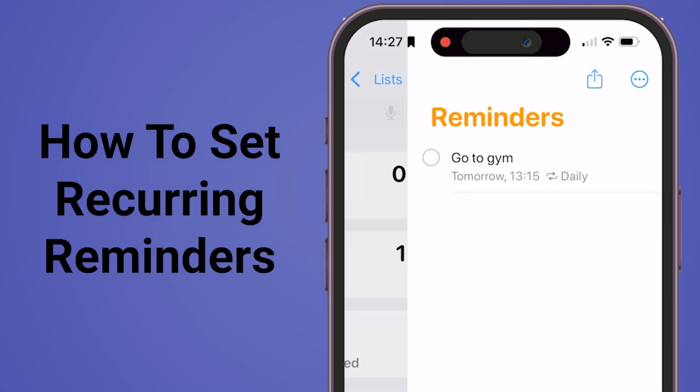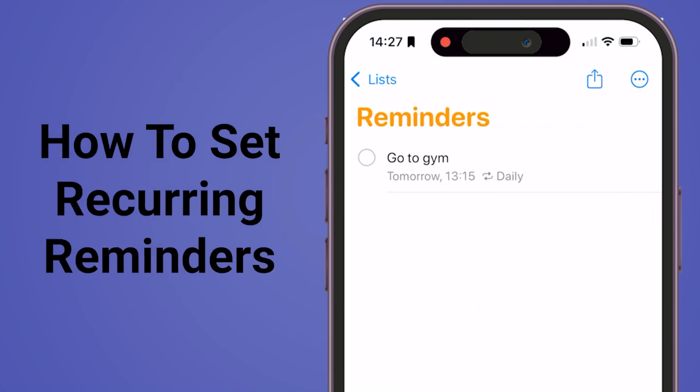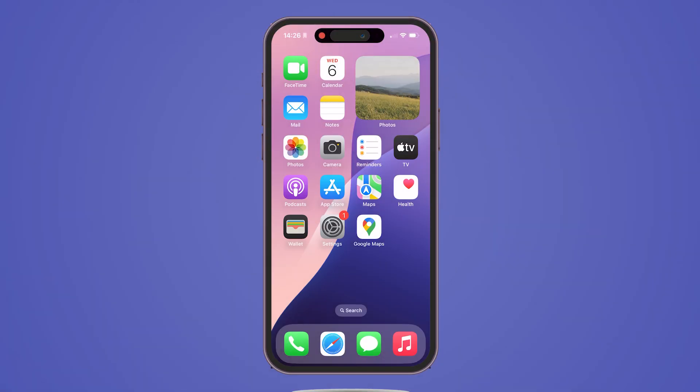How to set recurring reminders on your iPhone or iPad. Watch to the end so you don't make a mistake.